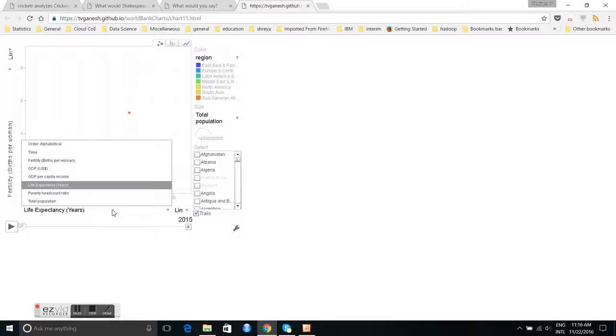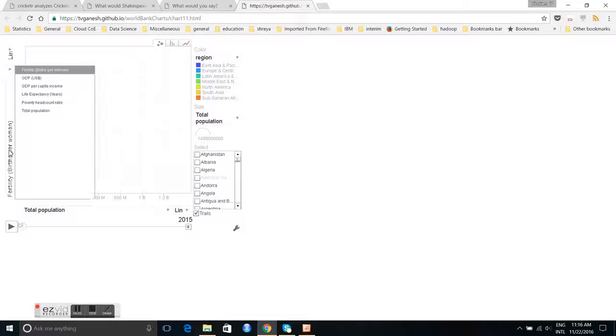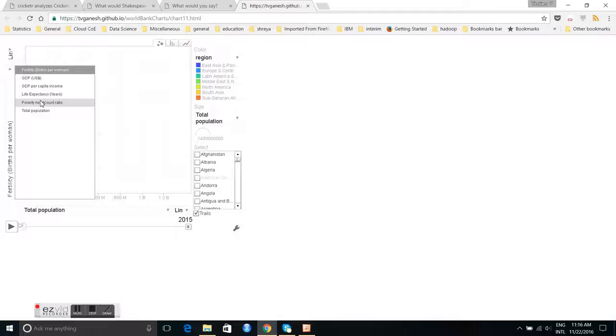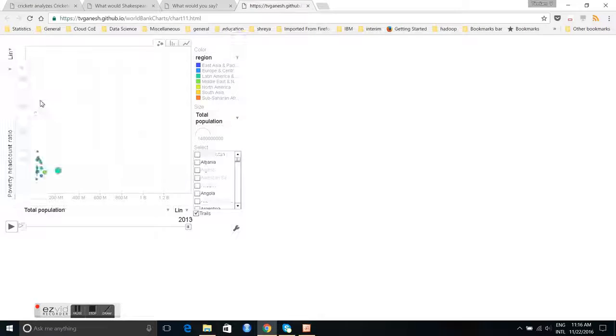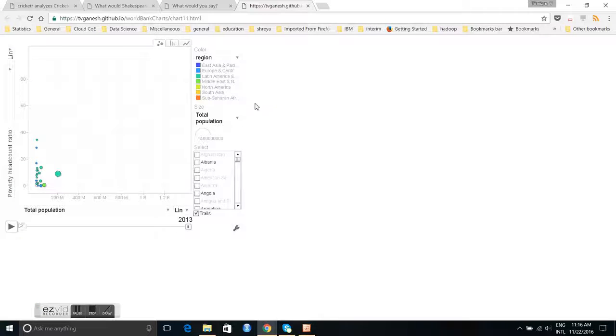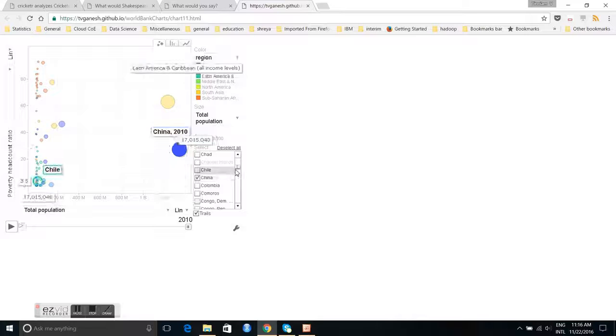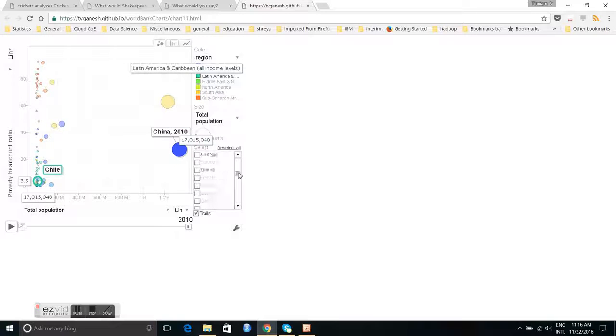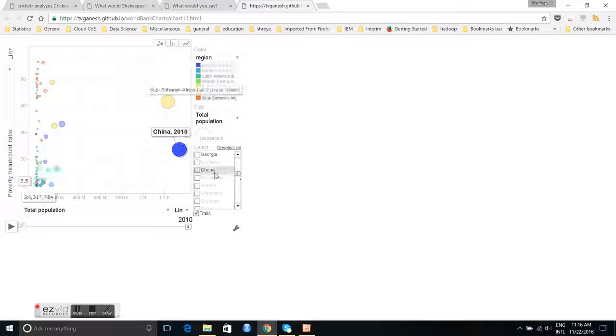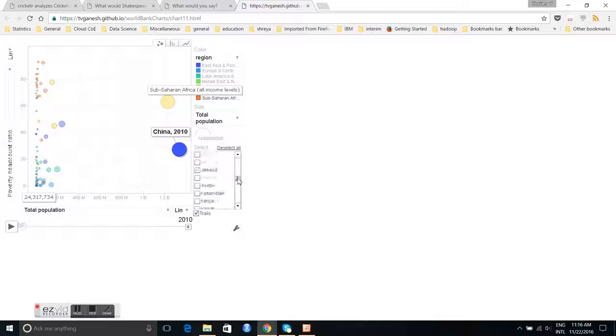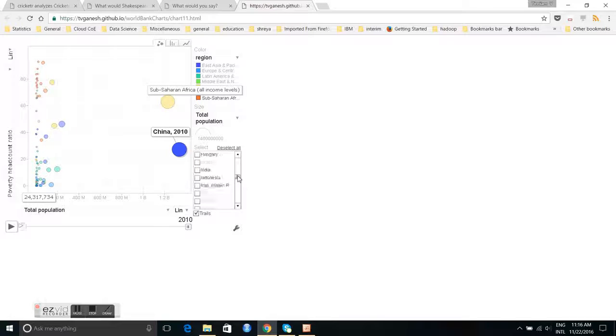Next let us take another common thing like, for example, total population and poverty. And I will try to select some countries here. I will select let us say China and maybe Ghana and maybe India.